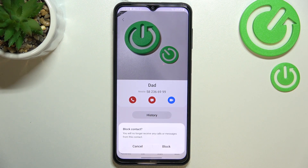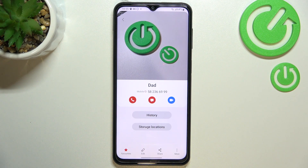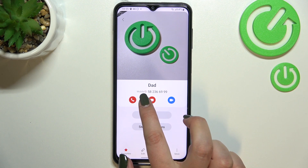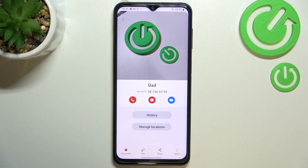Your device will ask you if you really want to do it, because of course you will no longer receive any incoming calls or text messages from this number. Simply tap on block if you're ready, and as you can see here we've got this characteristic icon which means that from now on your device has blocked this number.